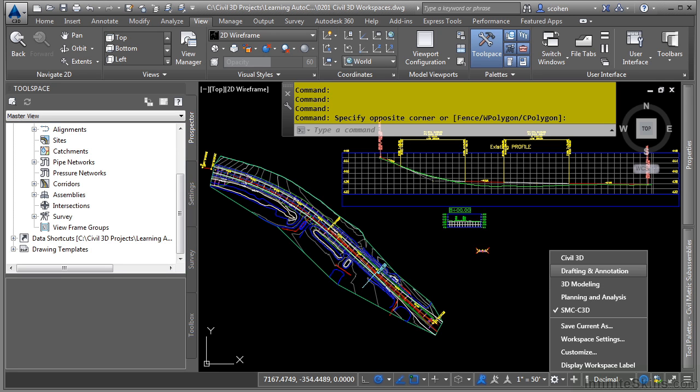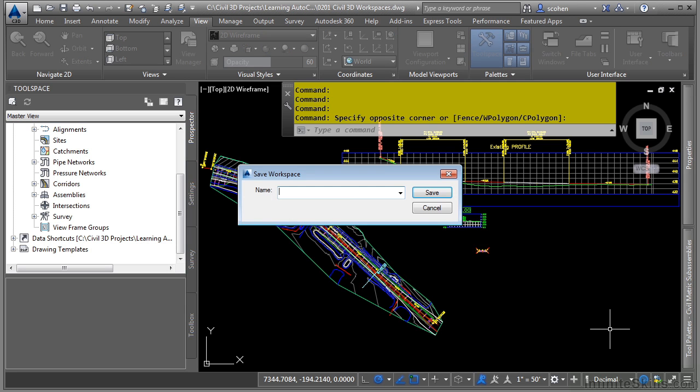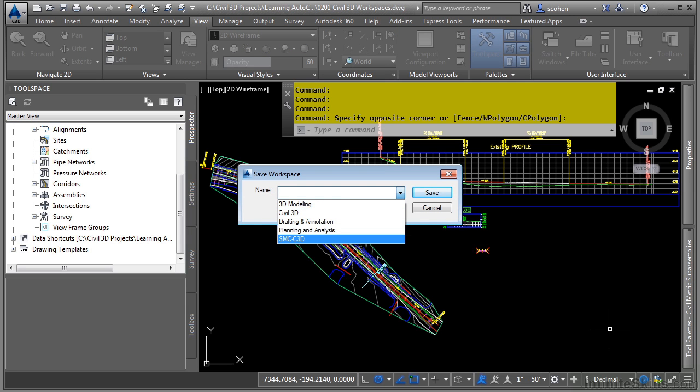It is recommended to start out with the Civil 3D workspace and then do a save current as. Then give it a name, something like your initials, dash C3D or something like that, and then click save.